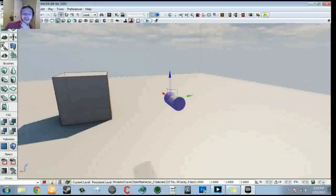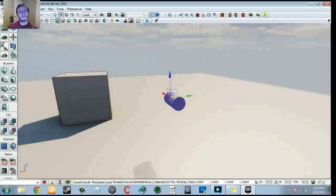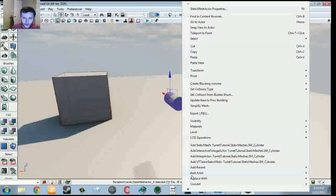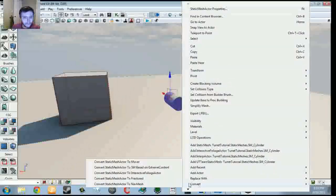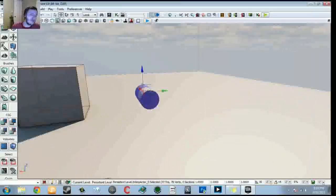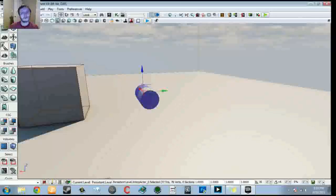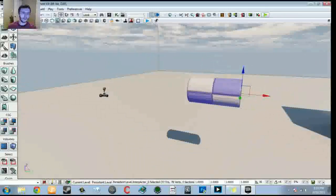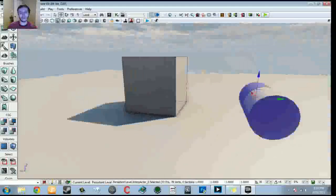Since this will be animating in matinee, we need to make it an interpactor so UDK recognizes it can rotate and be dynamic instead of just a static mesh. Right click on it, go to Convert > Convert to Mover. When you convert a static mesh to a mover, any collision is removed by default. Since the rockets are going to be spawning from inside this cylinder, we really don't want collision on it — otherwise the rockets will just explode inside the cylinder.